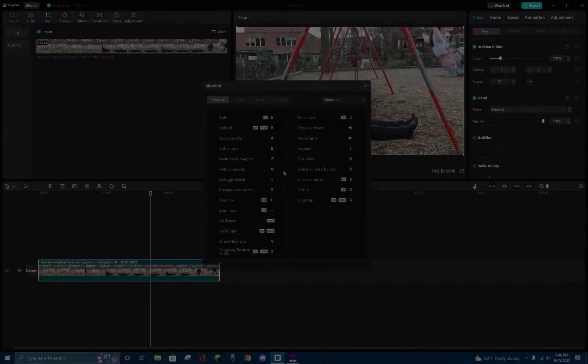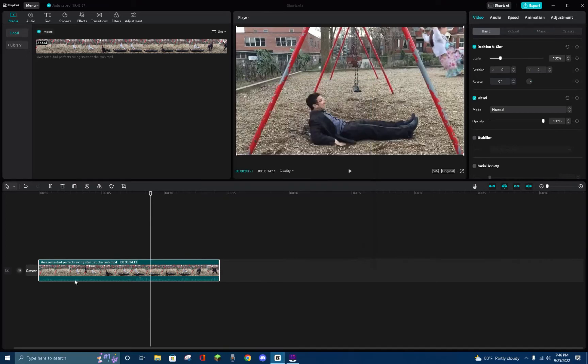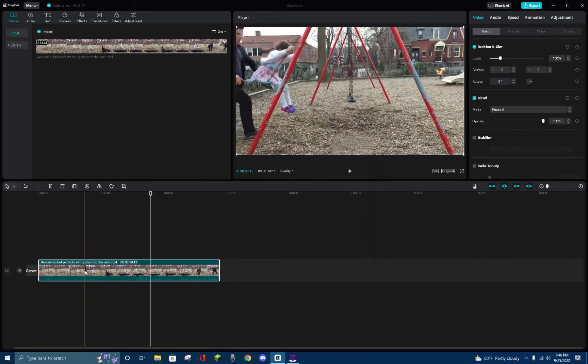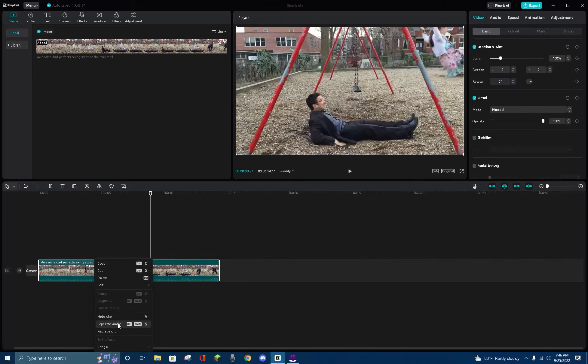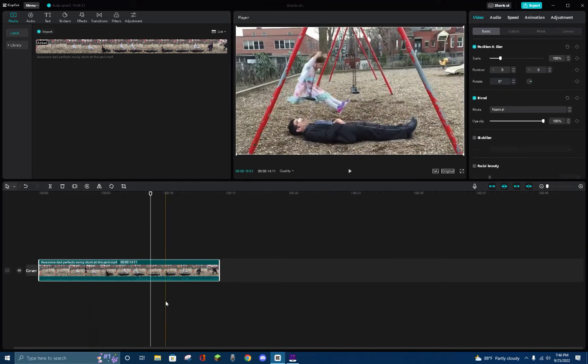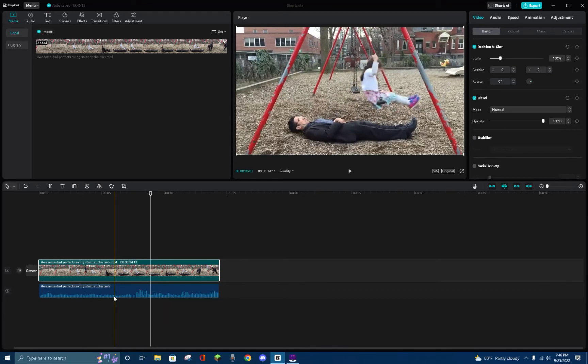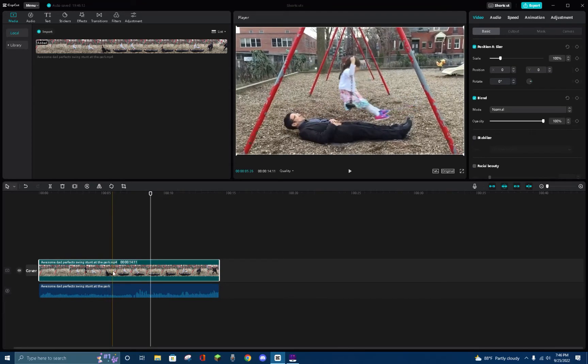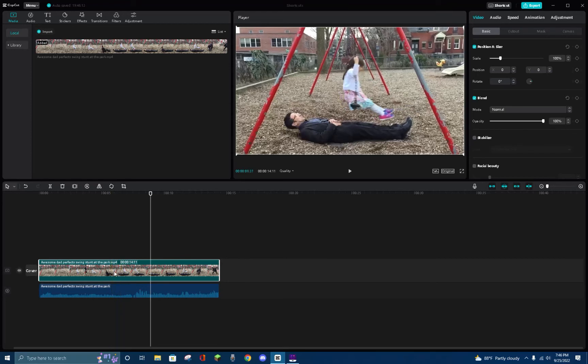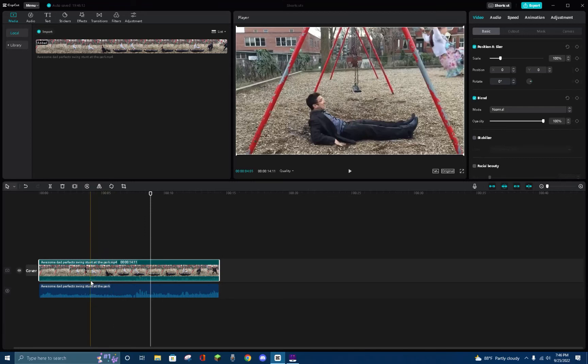For my second shortcut, I like to use Ctrl+Shift+S. This allows me to automatically separate and restore my audio. This is so much easier than right-clicking on your video and then pushing the separate audio button. Instead, I can just push Ctrl+Shift+S and it will automatically separate my audio from my video. You can also restore your audio to your video by clicking on the video and then pushing Ctrl+Shift+S, and as you can see at the bottom, it has restored your audio to your video.